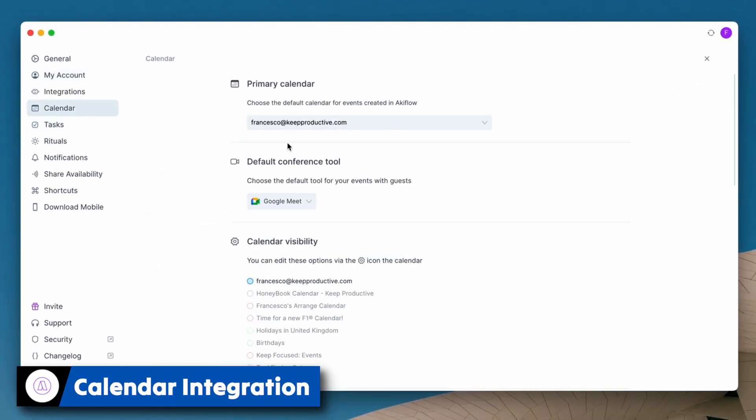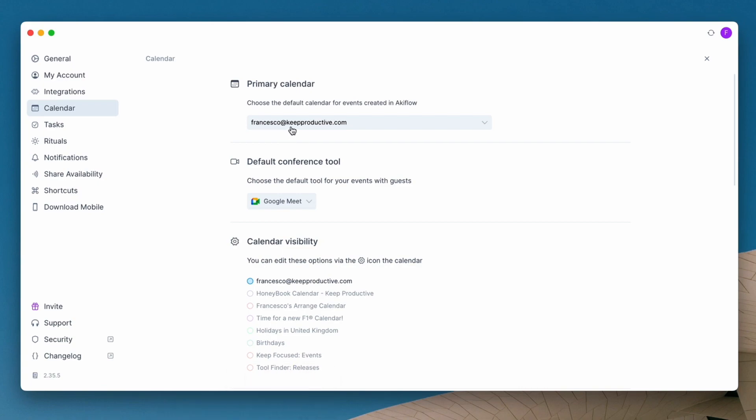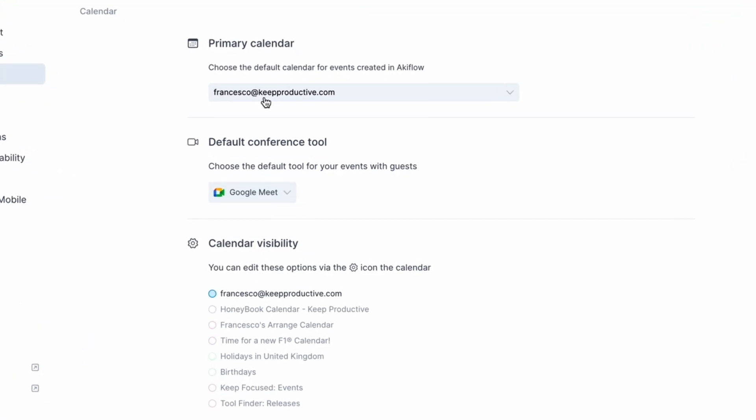The default calendar brings through other calendars that you might have as well, which is perfect for seeing all of your events, as well as what conference tool you would like to use to be able to link up meetings in the future.